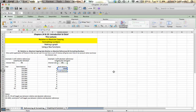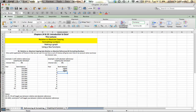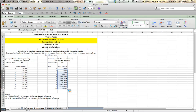On a Mac, Command T will toggle you between relative and absolute references. On a PC, you'll use F4. So I'll hit Command T, close my parentheses, and push return. Then, when I grab my handle and drag down, I'll get the same answer as I did before — just like I did in this column. When I format them, they'll look identical.